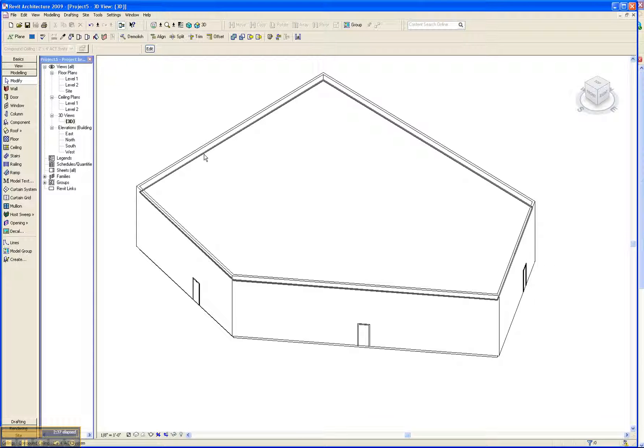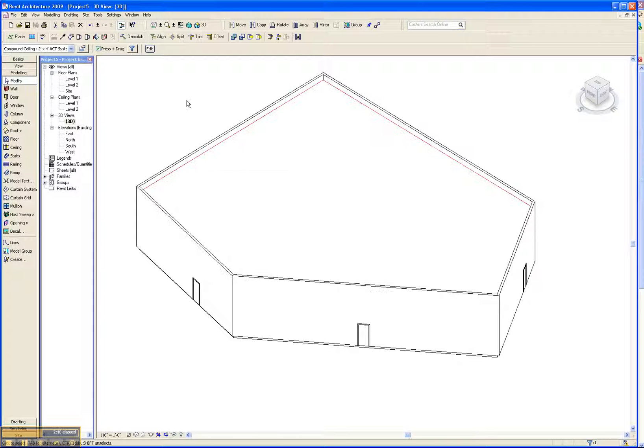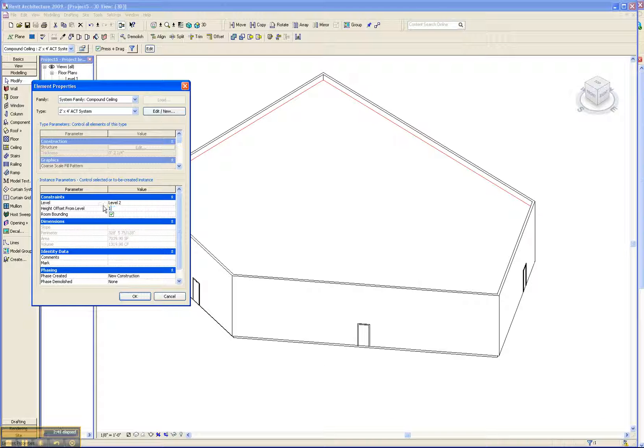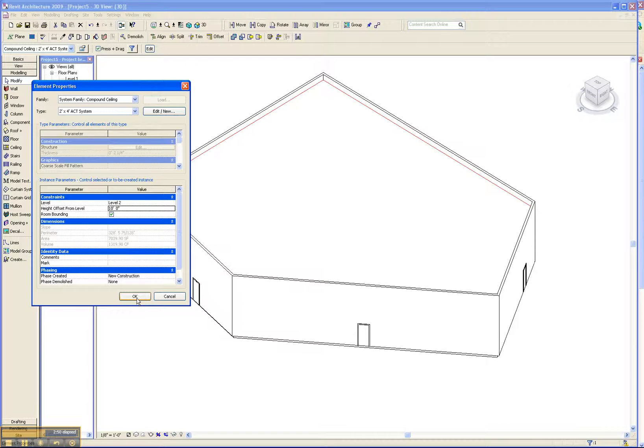It's a single click to select it, and then element properties here. And it's just a matter of changing that offset so that it seals up at the top. So we're essentially building an atrium, a short one.